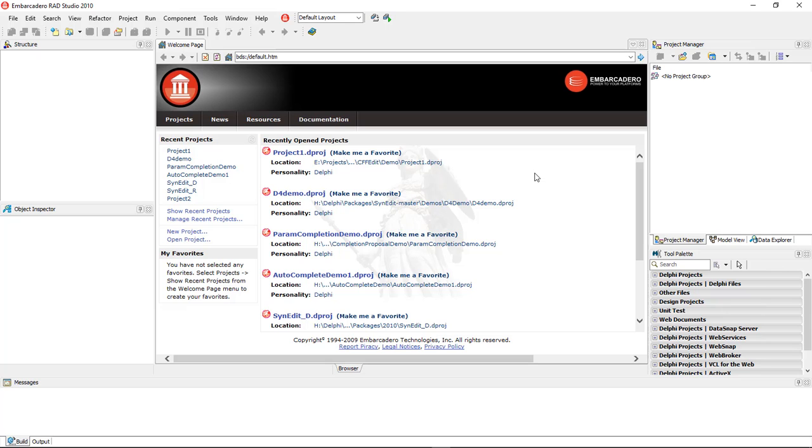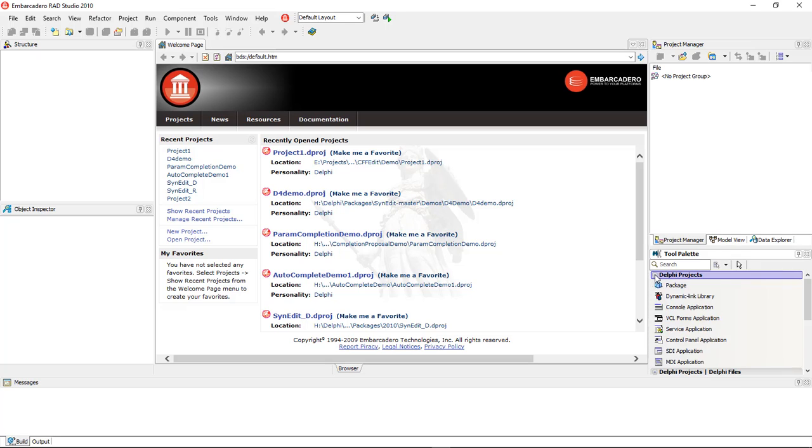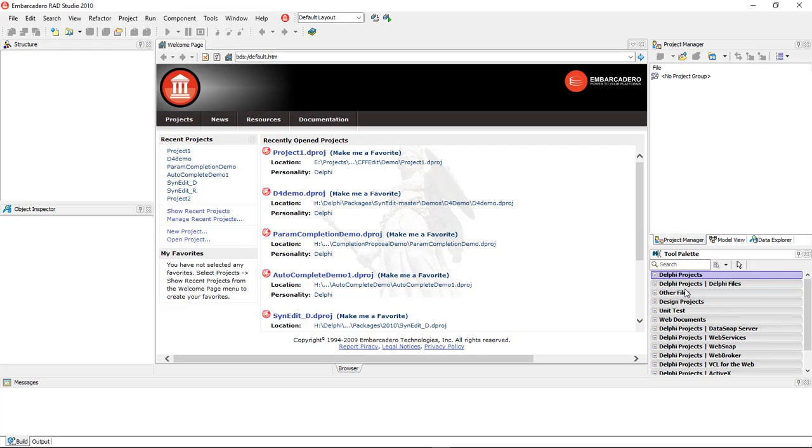And what a component is, is that's basically what we have over here. All of these, well, not these, but everything that you see over in this area, whenever you have a project loaded, it's called a component. Anything that you add to your project, whether it's visible or not visible, is called a component.